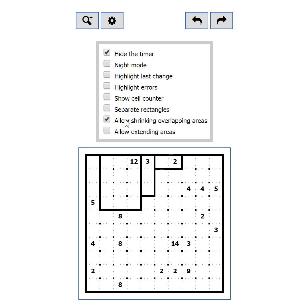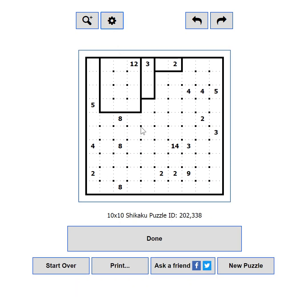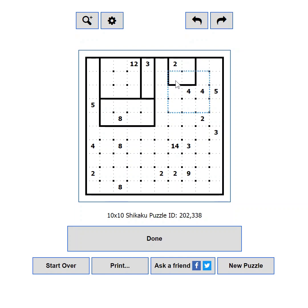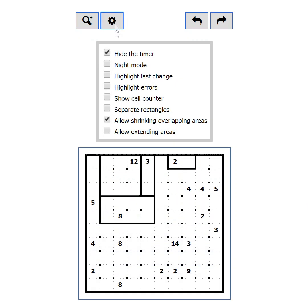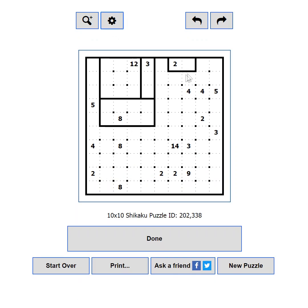Separate Rectangles will change the style of the puzzle so the rectangles are visually separated. Allow Shrinking Overlapping Areas — this setting will allow you to make a rectangle smaller if you overlap it with another rectangle. You need to overlap the entire length of the rectangle though. Using the right mouse button, you can shrink a rectangle without placing another. Allow Extending Areas — this setting will let you make a rectangle bigger. Start from within the rectangle and extend it to the desired size.